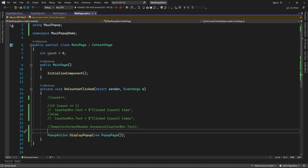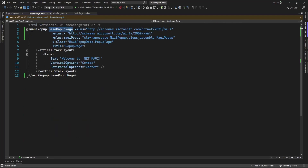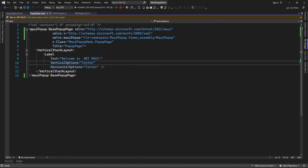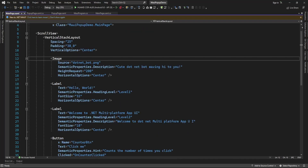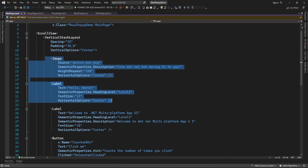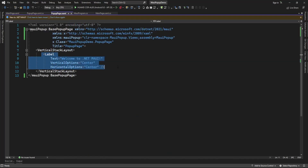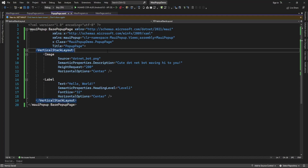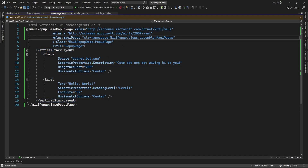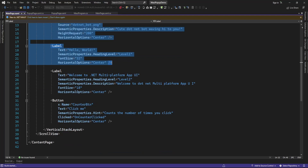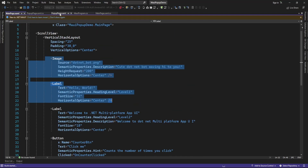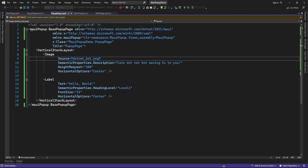Let me add some content. I am just going to copy from the main page — this image and label — and display them here in a vertical stack layout. Now let me run the application and let's see if, on the click of this counter button, it's displaying this content in the popup or not.